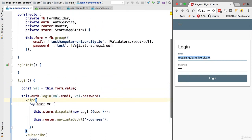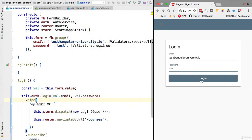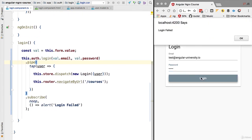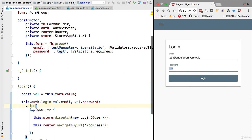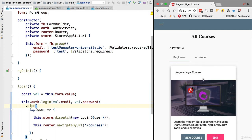After a moment the server is up and running. We already have pre-filled default values for a valid user login in the form. Let's first try a wrong password — typing something incorrect and hitting login — and as expected we get a pop-up saying 'login failed'. Now let's type the correct password, which is 'test', hit login, and we are correctly redirected to the courses screen.